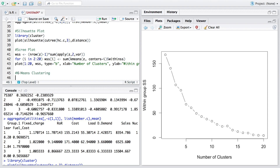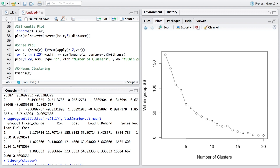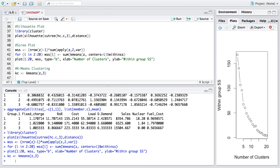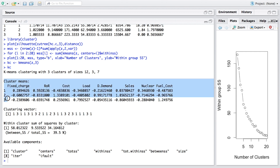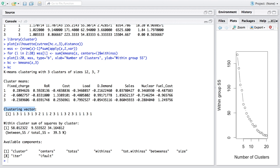For k-means clustering, we must choose the number of clusters upfront. Using the 'kmeans' function on the normalized dataset z with three clusters, we store the result in 'kc'. Typing 'kc' shows k-means clustering with three clusters of sizes 12, 3, and 7. It provides cluster means and a clustering vector — for example, the first company goes to cluster 1, the second to cluster 3, and so on.